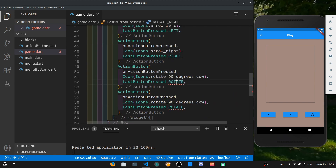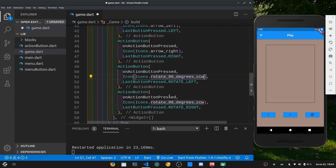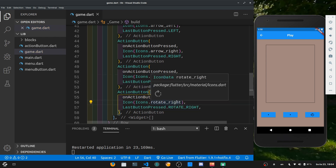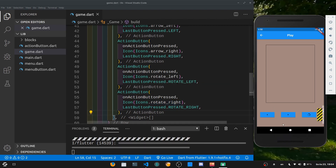Down here we have two errors. Instead of the existing rotate, let's make a rotate left button and a rotate right button. For the icons, let's type in Icons.rotate — we have a rotate left icon which looks quite good — and for the other one we'll select the rotate right icon, just the opposite.